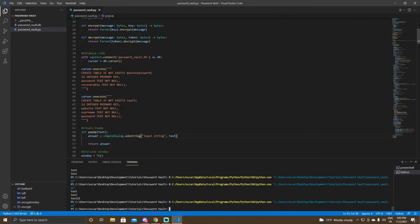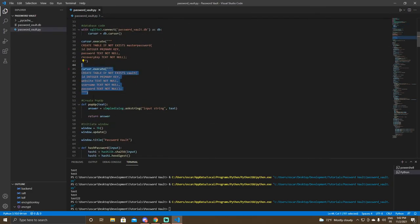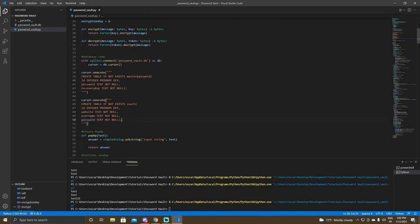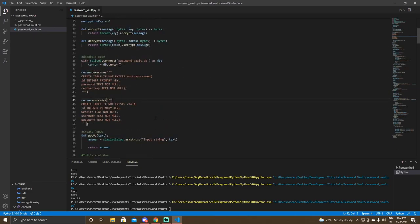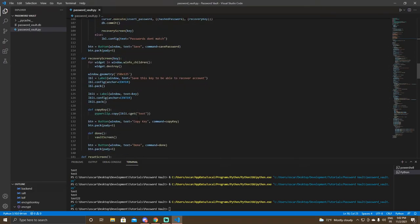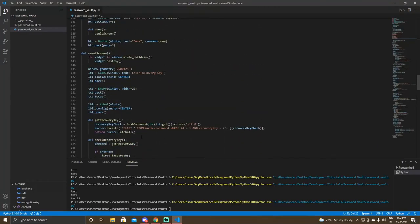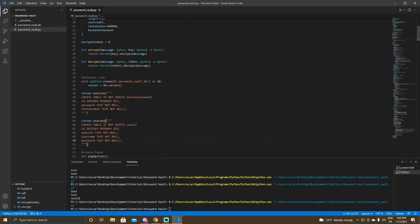That's about it, guys. If you want to remove print statements, just Ctrl+F and search for 'print' and remove them. Your password vault is now safe — website, username, and password are all encrypted, your master password uses SHA-256, and you have a recovery key in case you forget it. Let me know if you have any questions, anything you want me to code, or suggestions in the comments. See you next time!